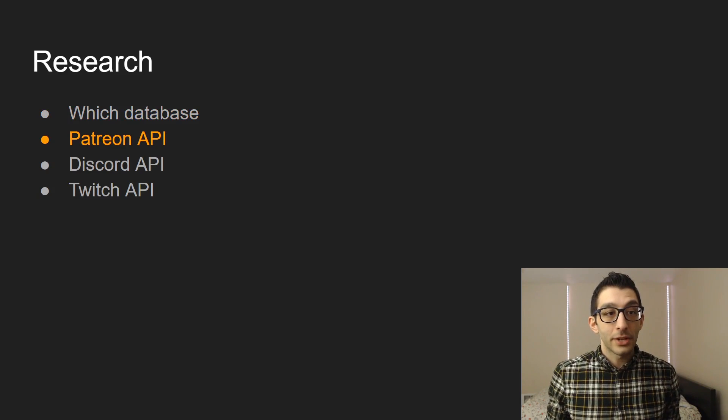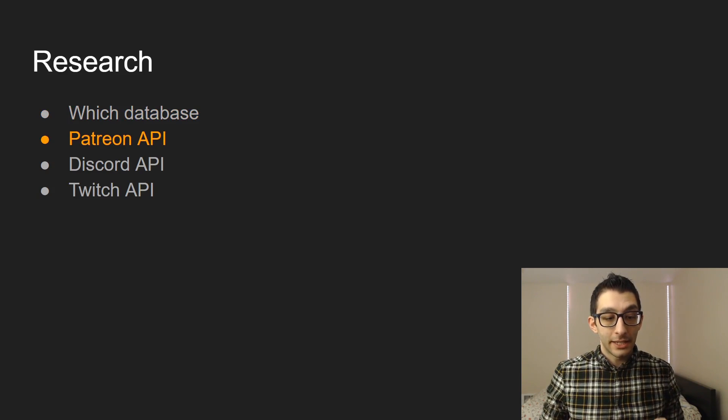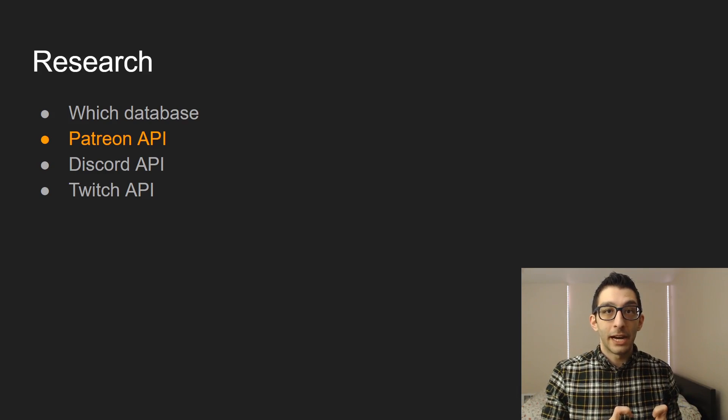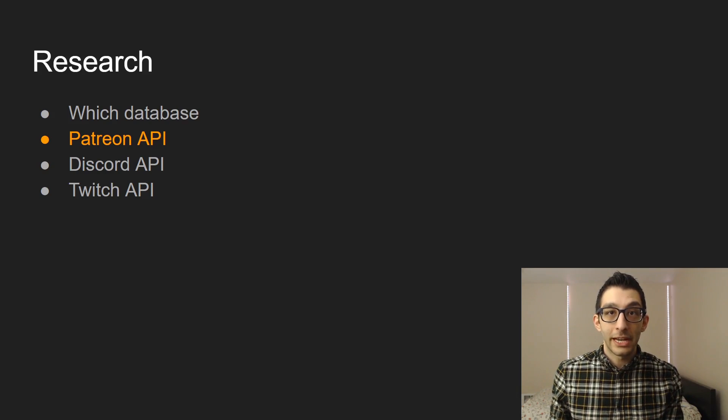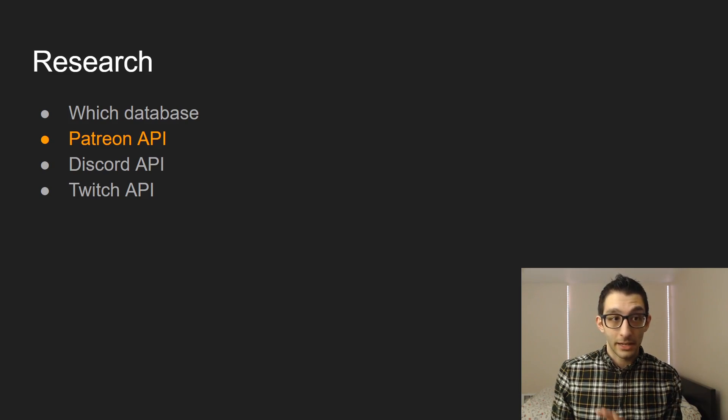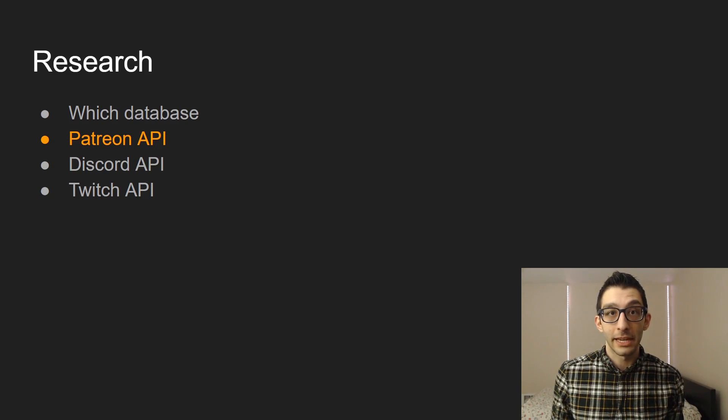The Patreon API is a web API, and they have a Node.js wrapper for it. I figured I would just use that. I'll say more about that later.